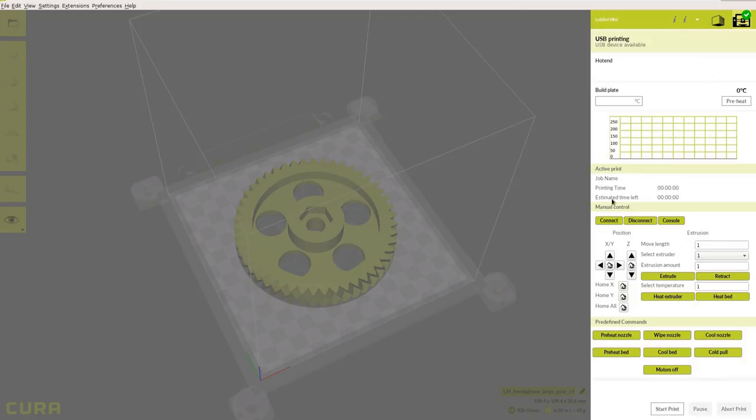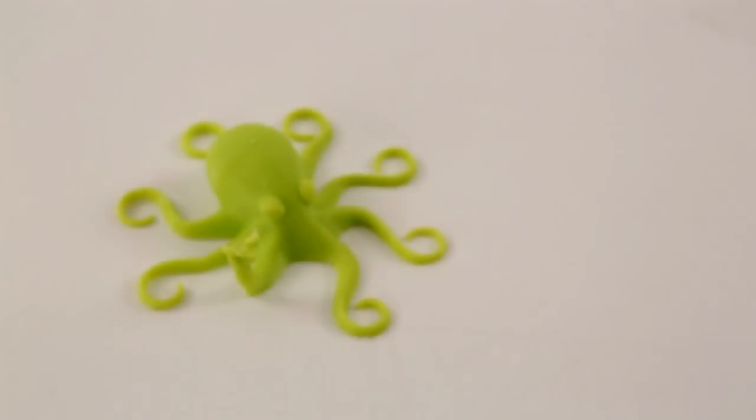In this video, we'll outline some of the updated features and show you how to get started by printing our iconic Roctopus on the Lulzbot Mini.